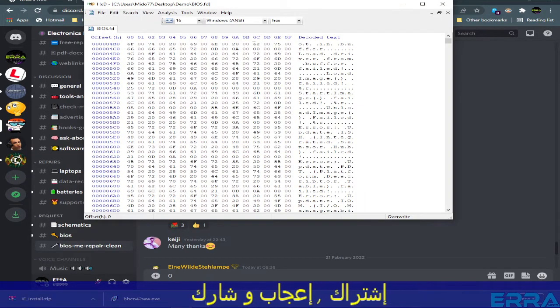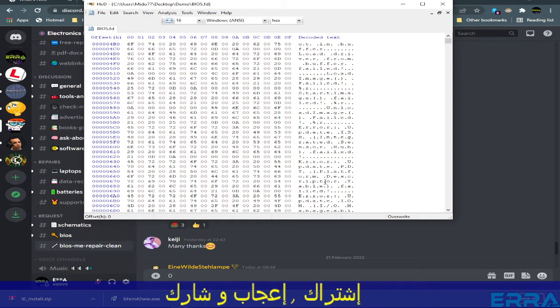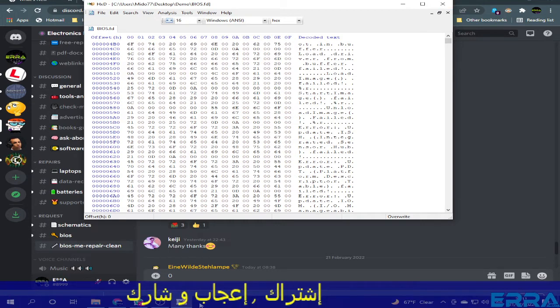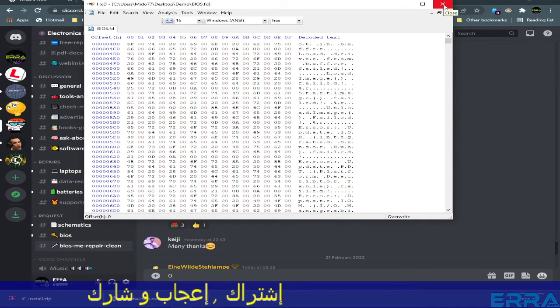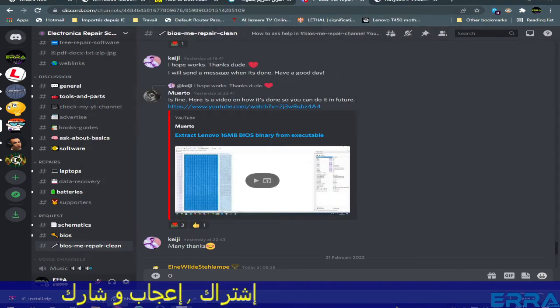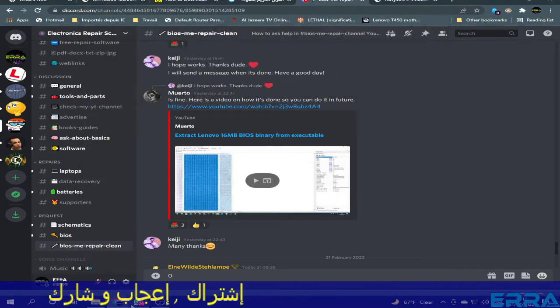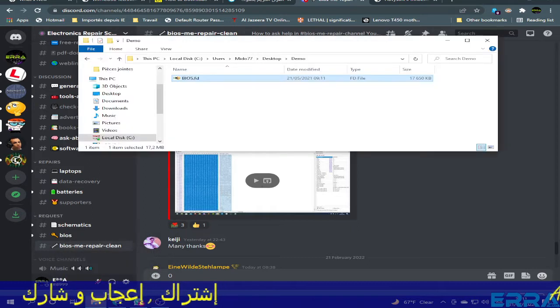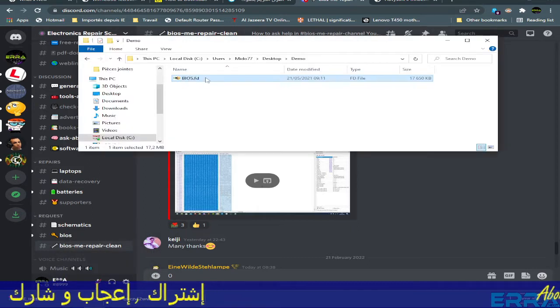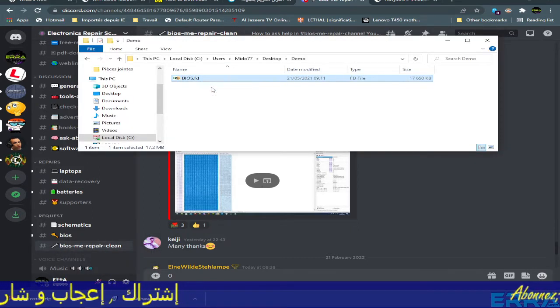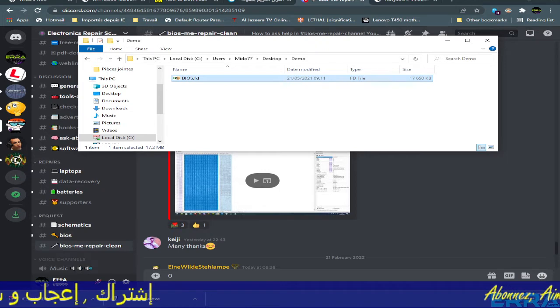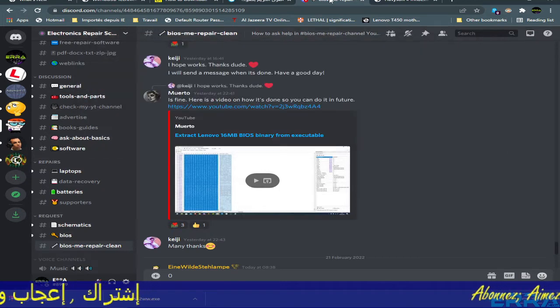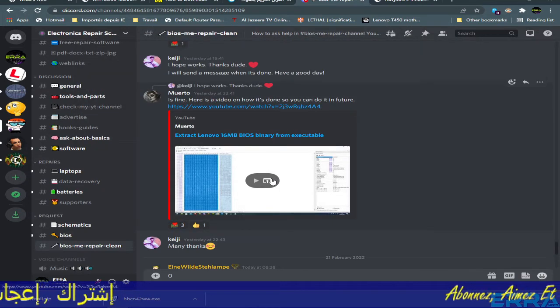Here in this video, this guy has shared the video showing how he did it. You can check that video if you are interested. In this video, I'm going to show another way of extracting the binary file from the .fd file using a tool that can be found in GitHub.